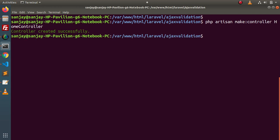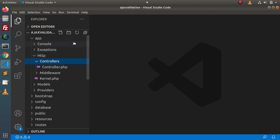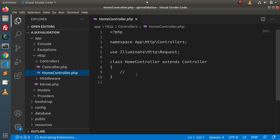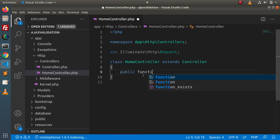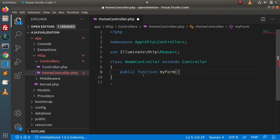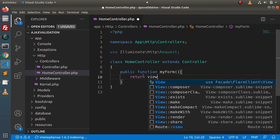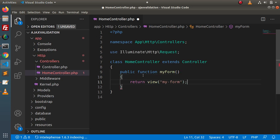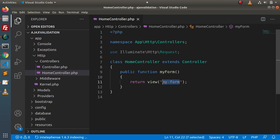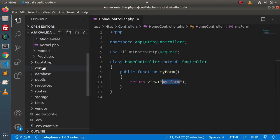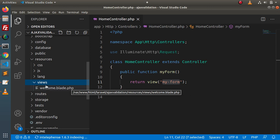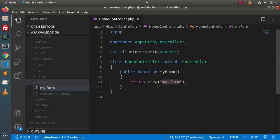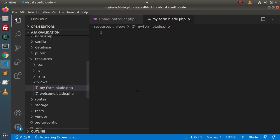Pressing enter — controller created successfully. Back to editor, and we have the HomeController. Inside this HomeController, we will add a public function called myForm which returns a view file called my-form. Next, we need to create this Blade template file. We go inside the resources folder, then views, and create a new file called my-form.blade.php. Inside this layout file, we need to create a form.